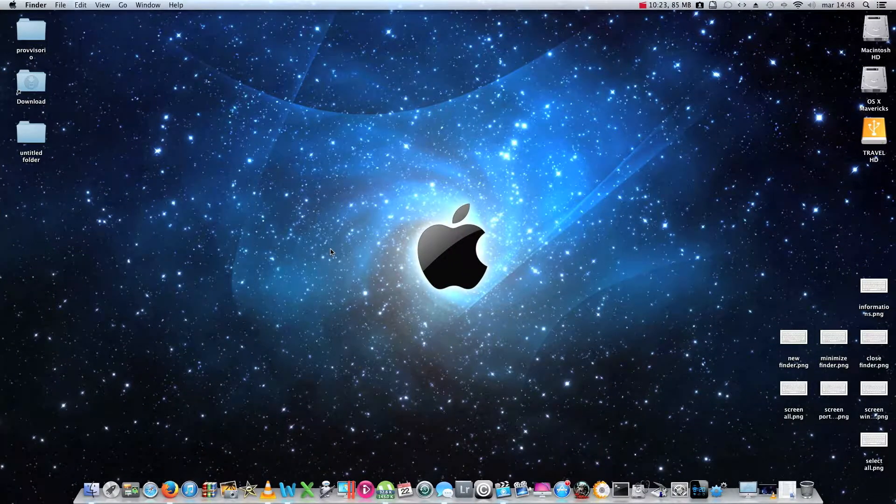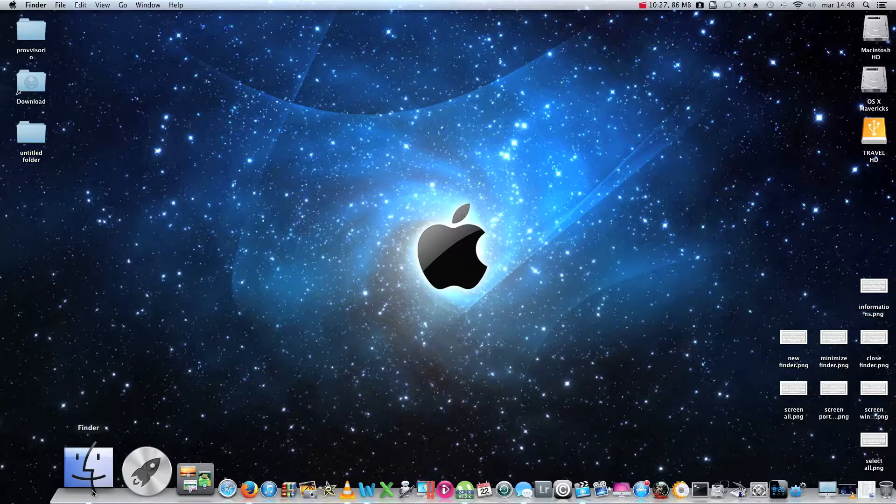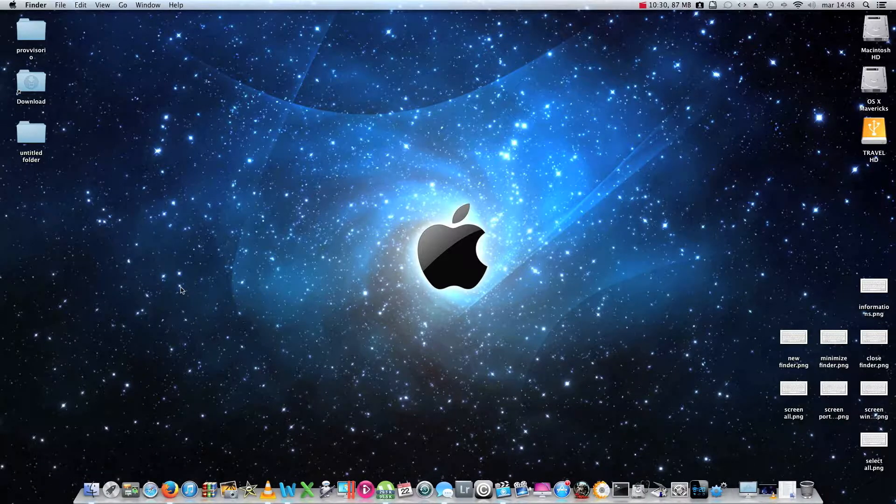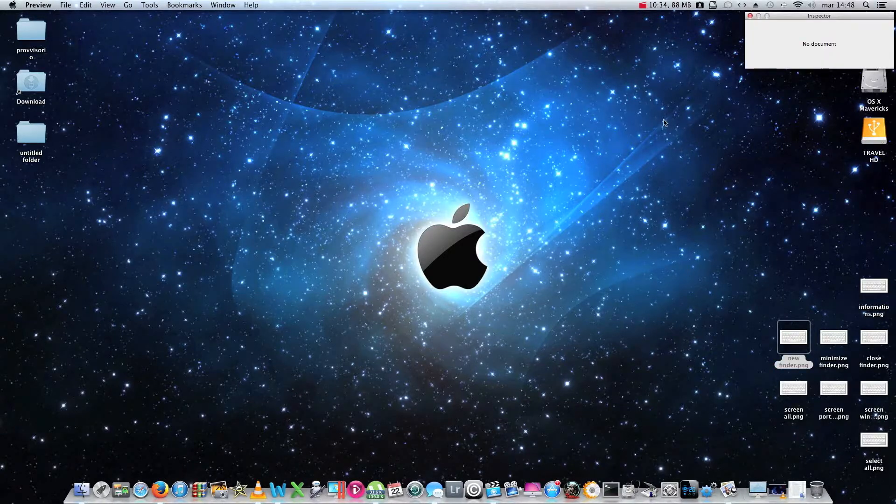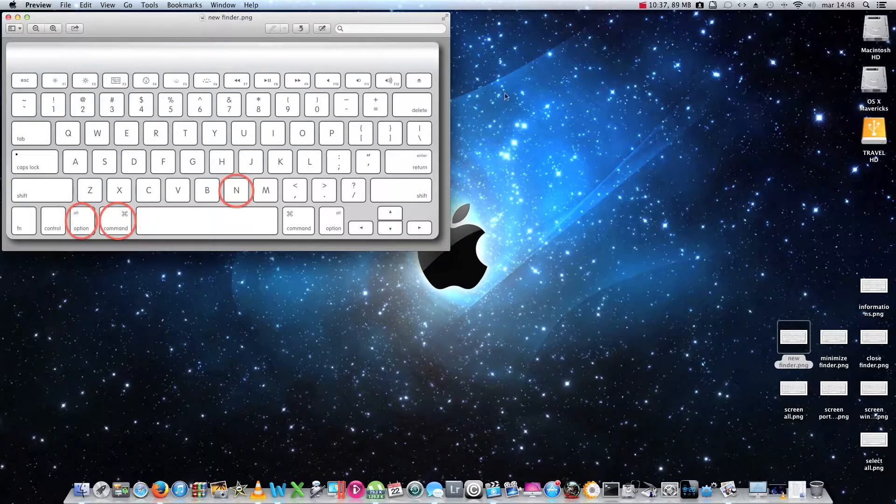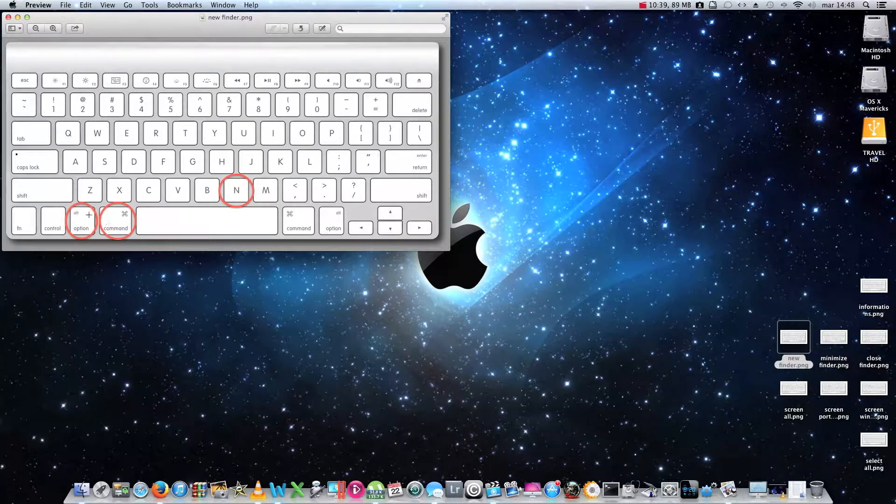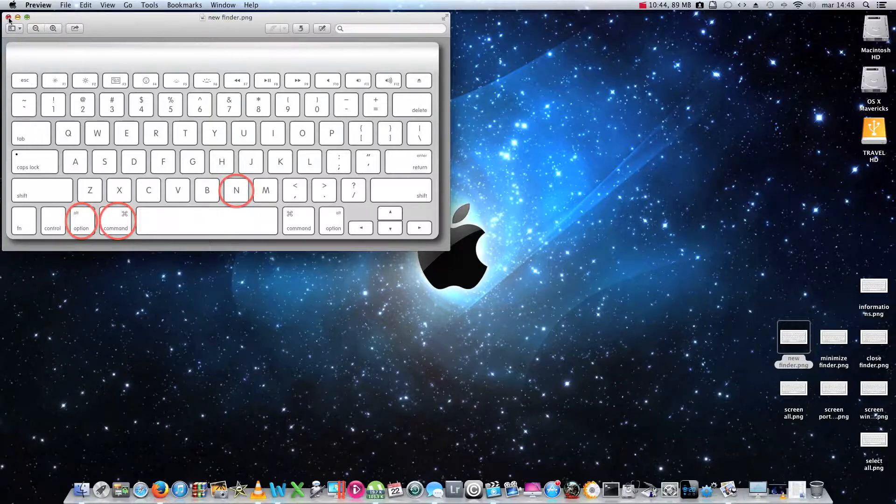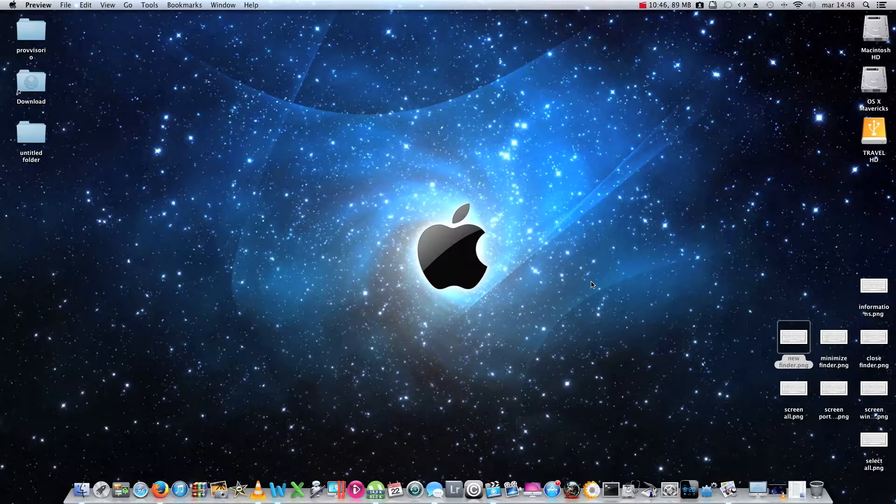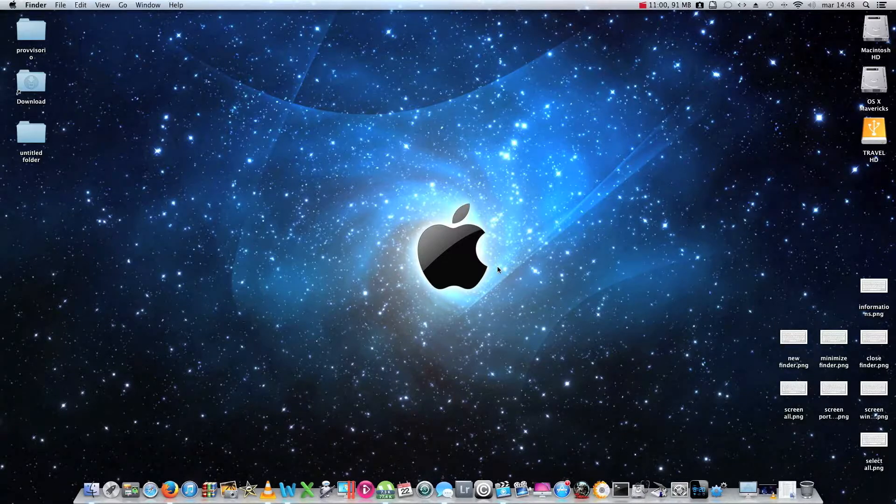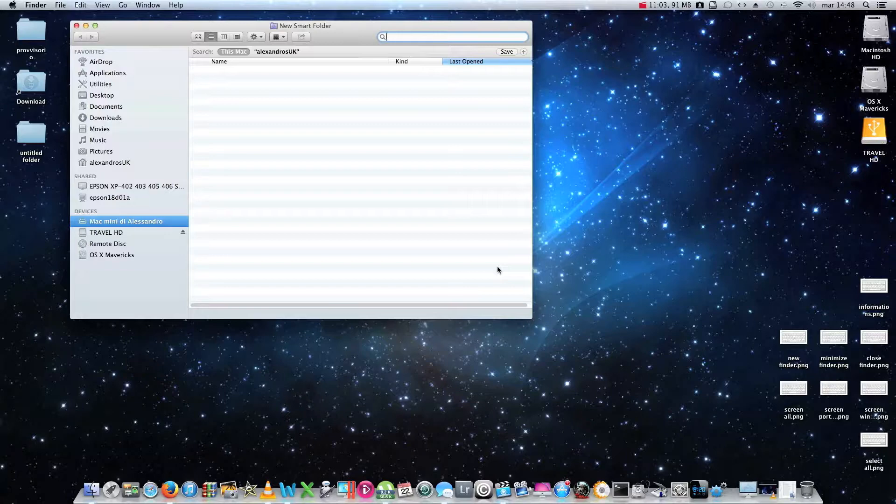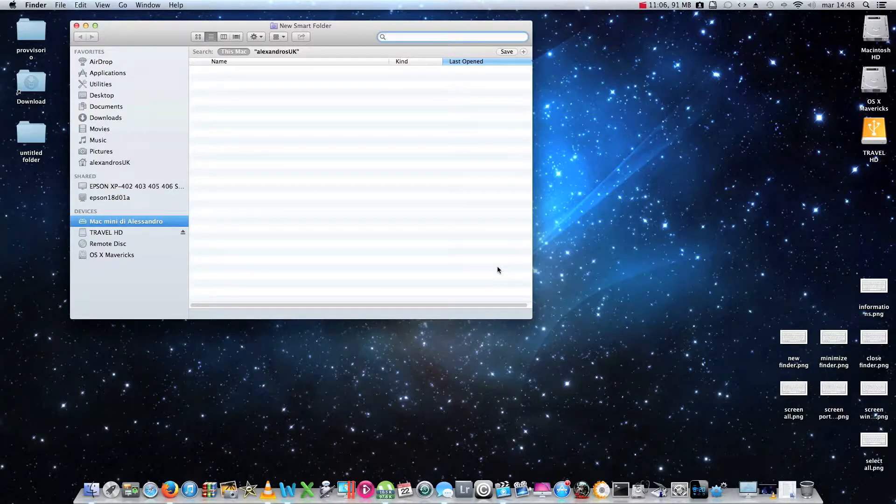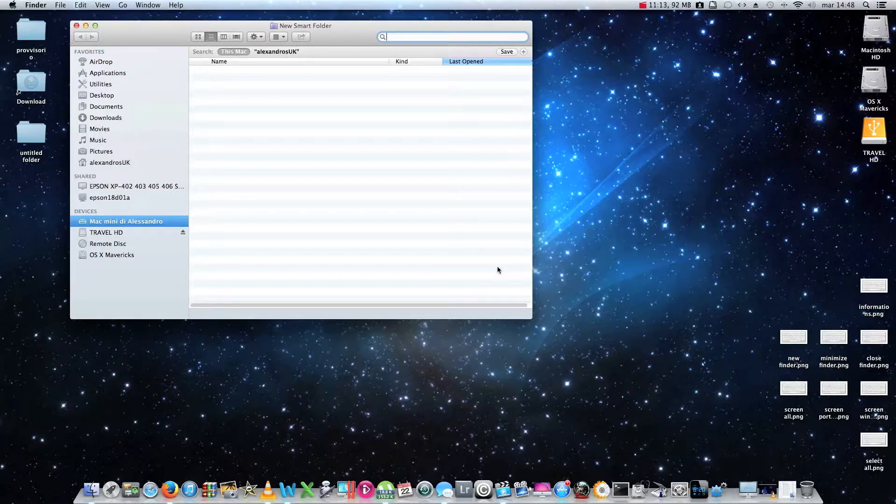If we want to open a new windows of the finder, instead of clicking on the icon of the finder itself within the dock, we could press command plus alt plus N. And we will have a new finder window in this way. This operation can be repeated as many times as we want to. So, if we would like for example to open 4 or 5 new windows of the finder at the same time, we should just repeat this combination of keys as many times as we need to.